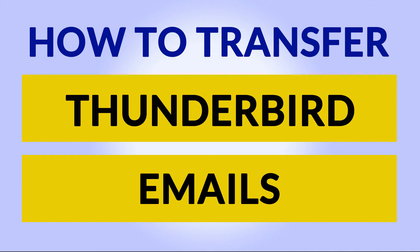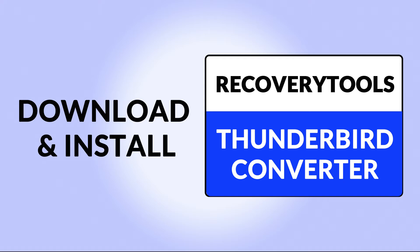Want to know the best way to transfer Thunderbird emails to another format? If yes, download Recovery Tools Thunderbird Converter Wizard. It is a 100% secure and easy to use application to convert Thunderbird files without any problem.